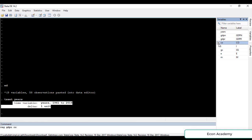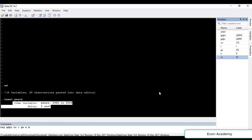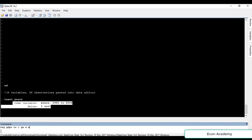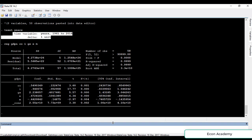The independent variables are consumption, investment, government spending, exports, and imports. In the command section we will write 'reg', then the name of the dependent variable which is 'GDPN', then the names of all the independent variables: consumption, investment, government spending, exports, and imports. Then we will press enter.